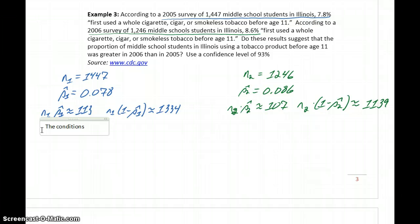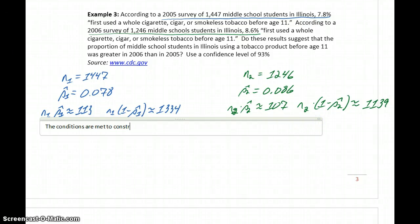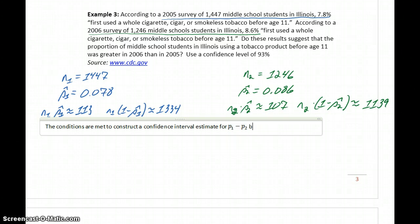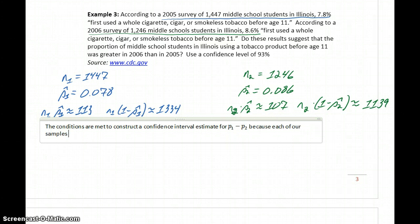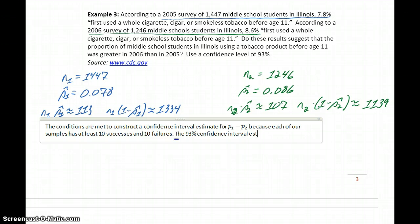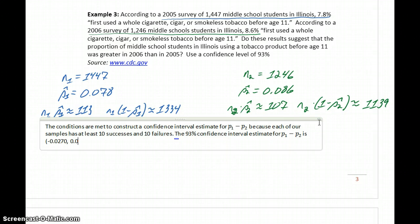The conditions are met again in this case. To construct a confidence interval estimate for P1 minus P2, because each of our samples has at least 10 successes and 10 failures, the 93% confidence interval estimate for P1 minus P2 is negative 0.0270 to 0.0115.